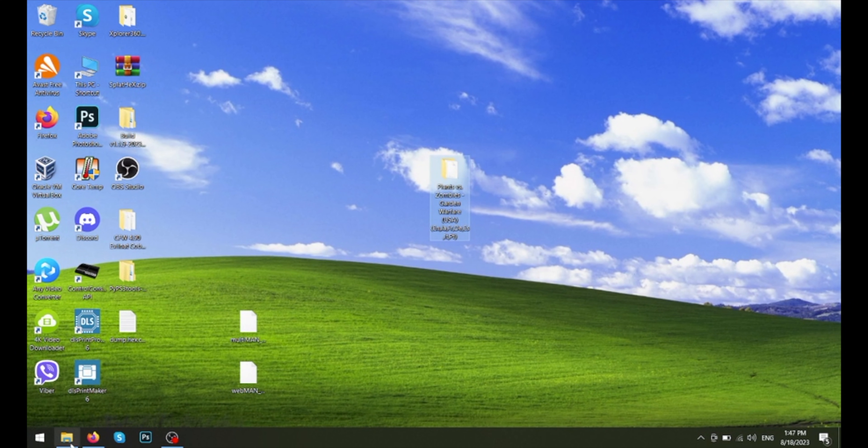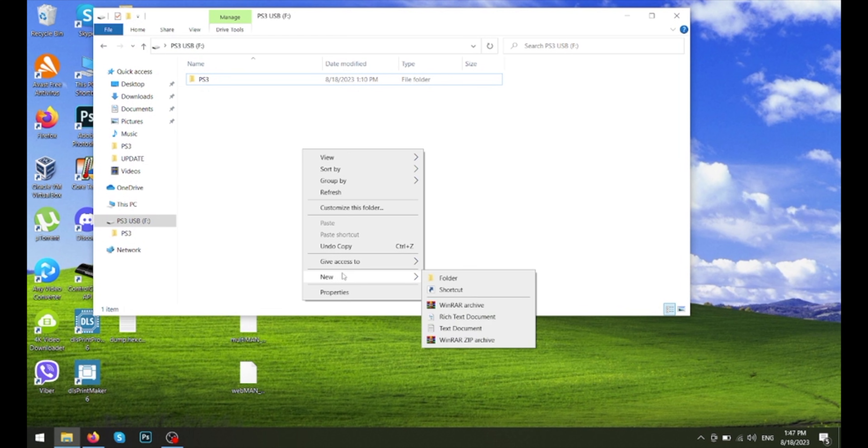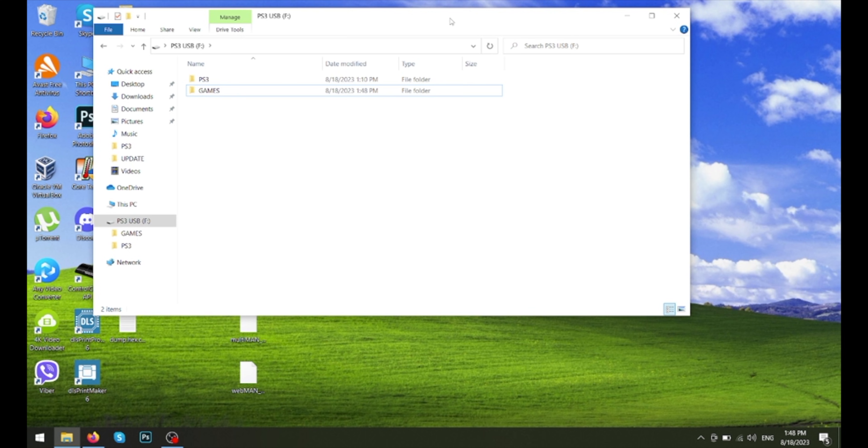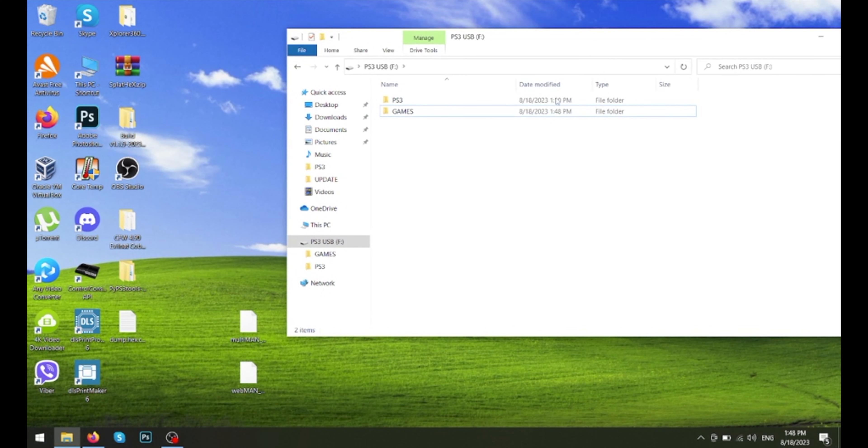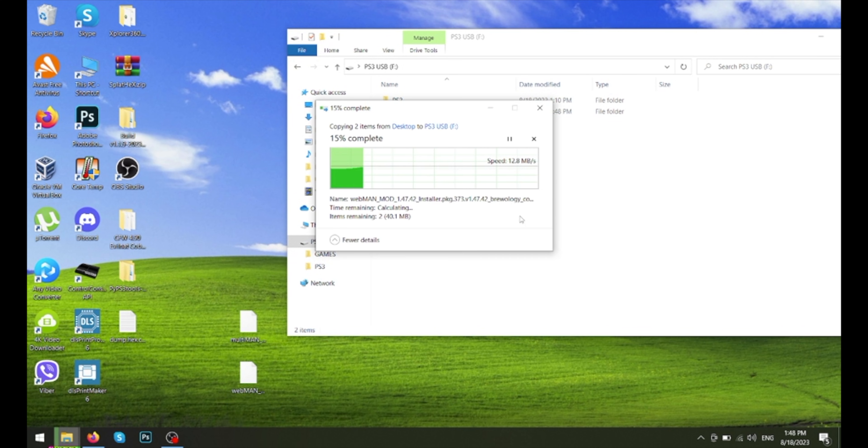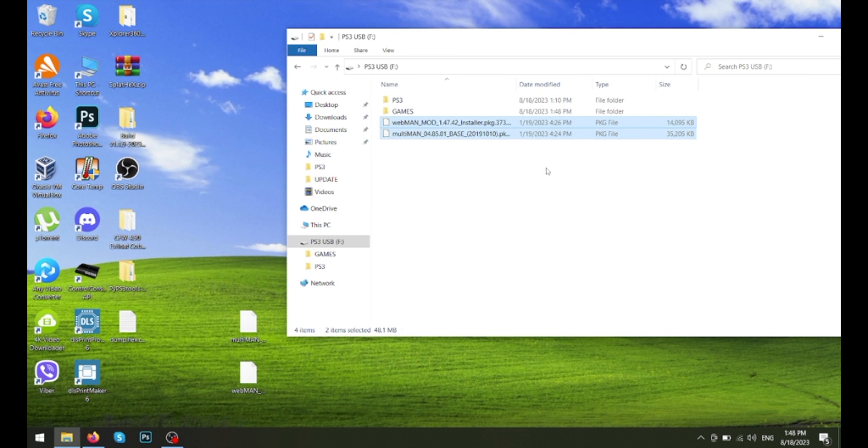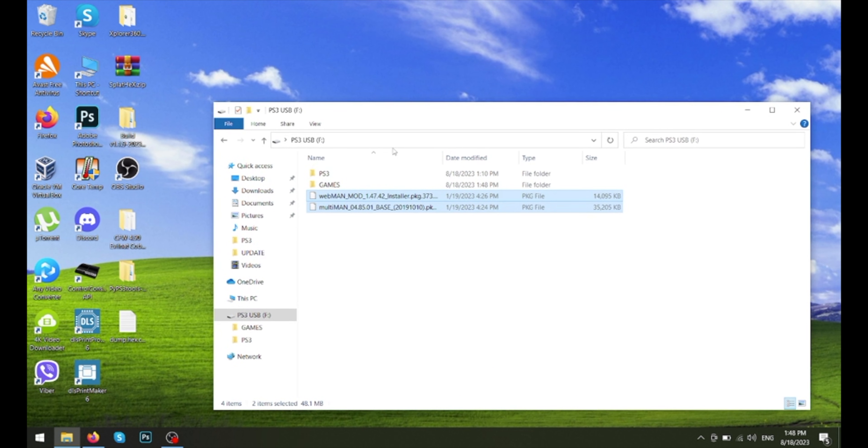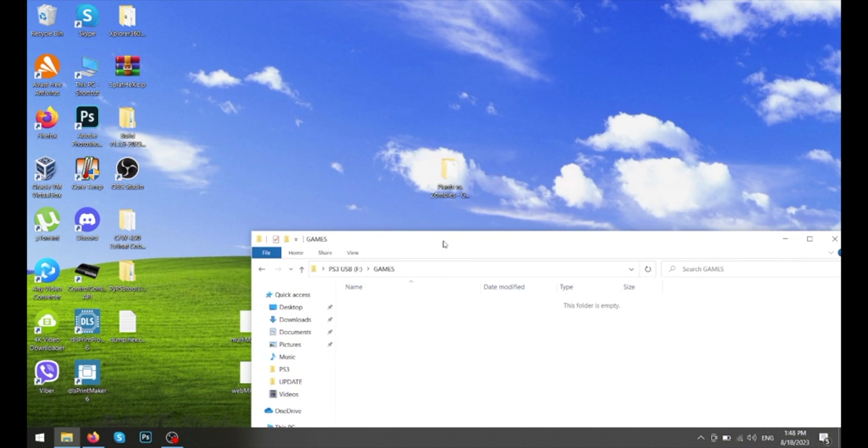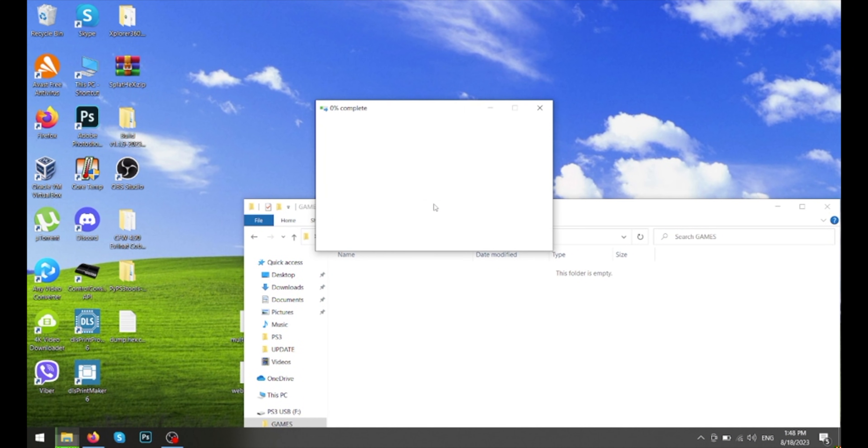So now we just need to go here and make a new folder. We're going to call it GAMES, all uppercase. There we go. Now we just need to put these two packages over here.